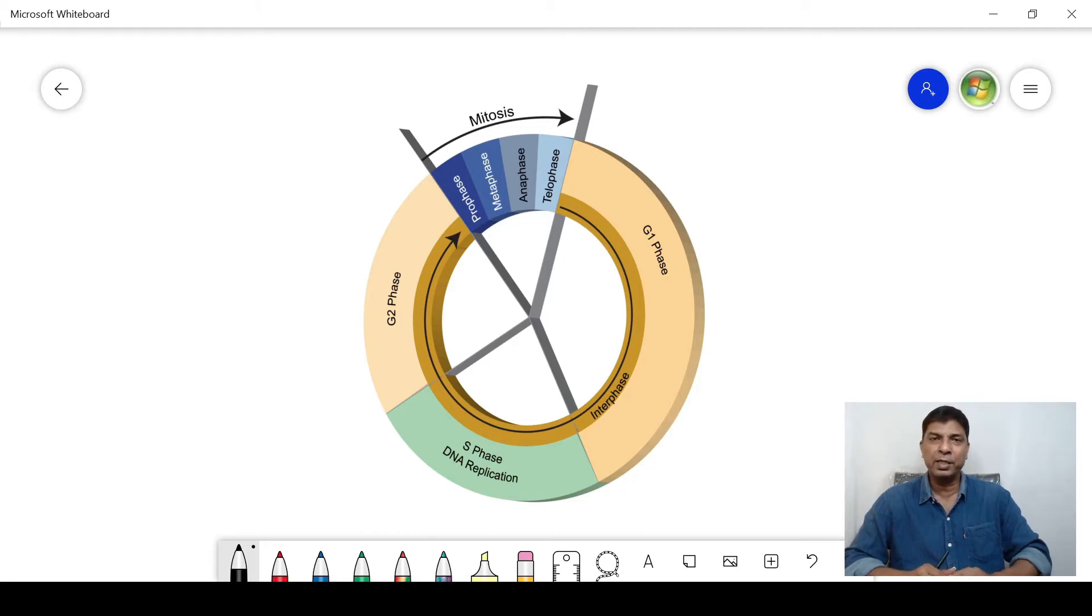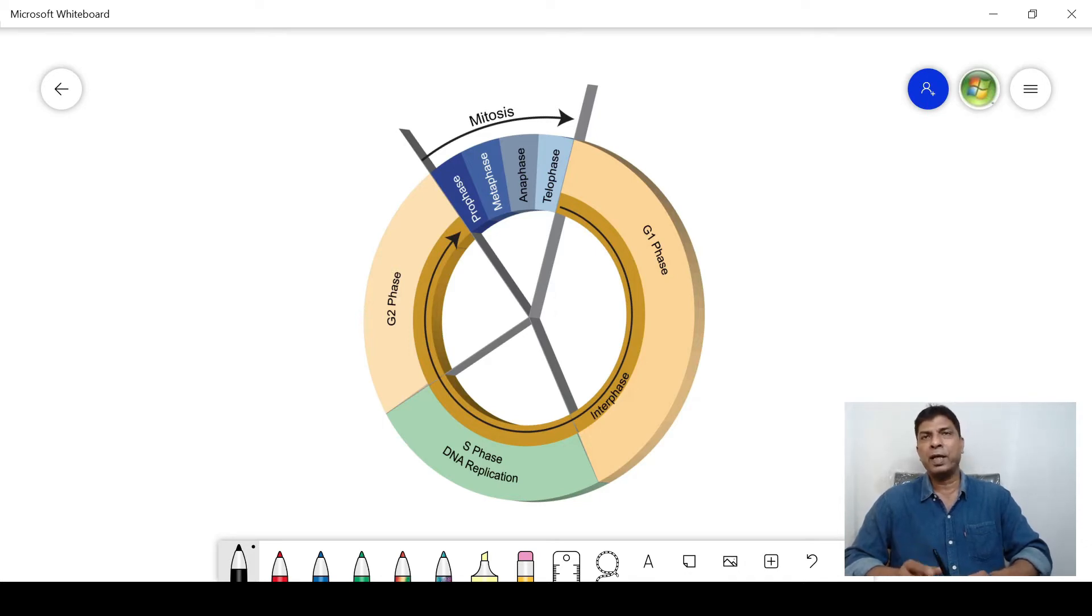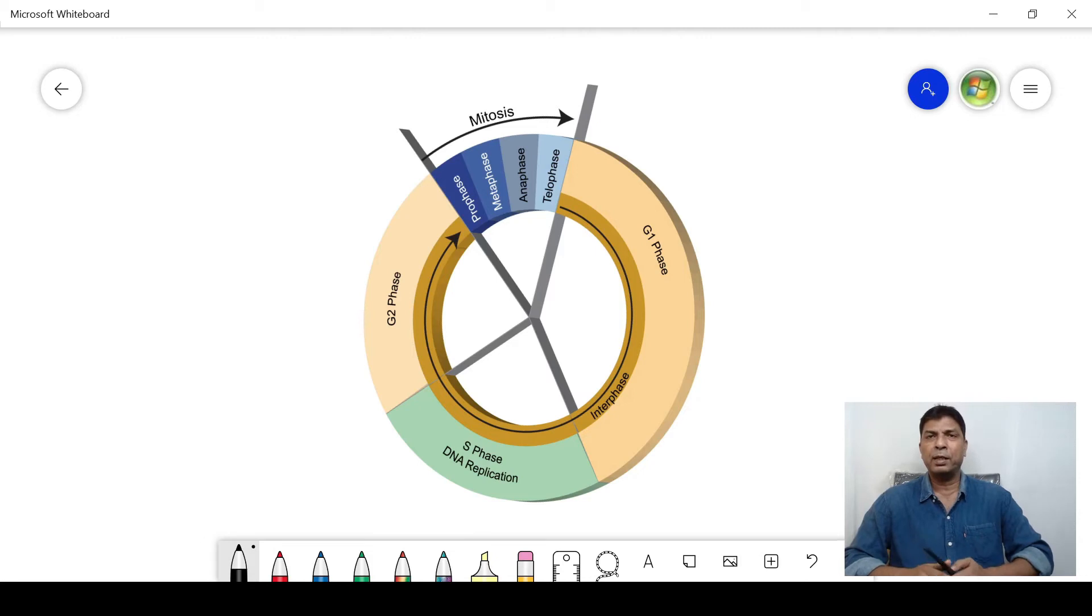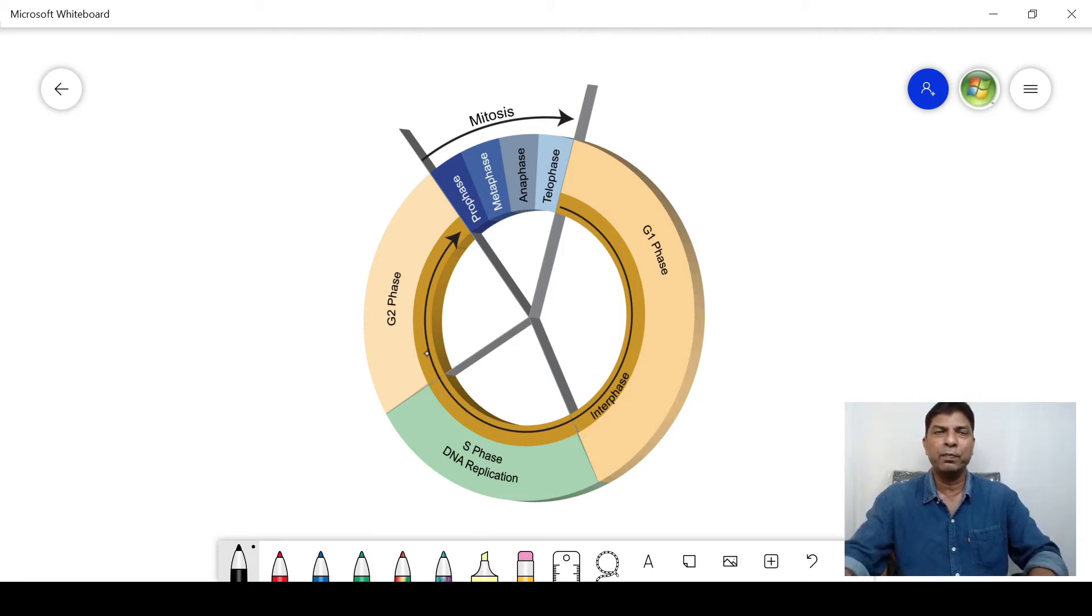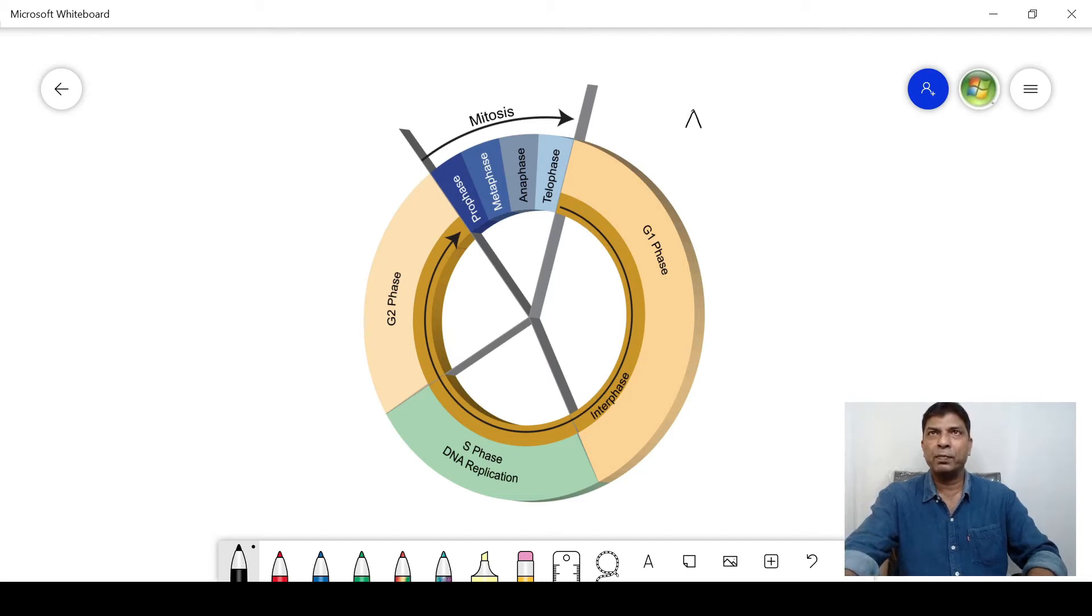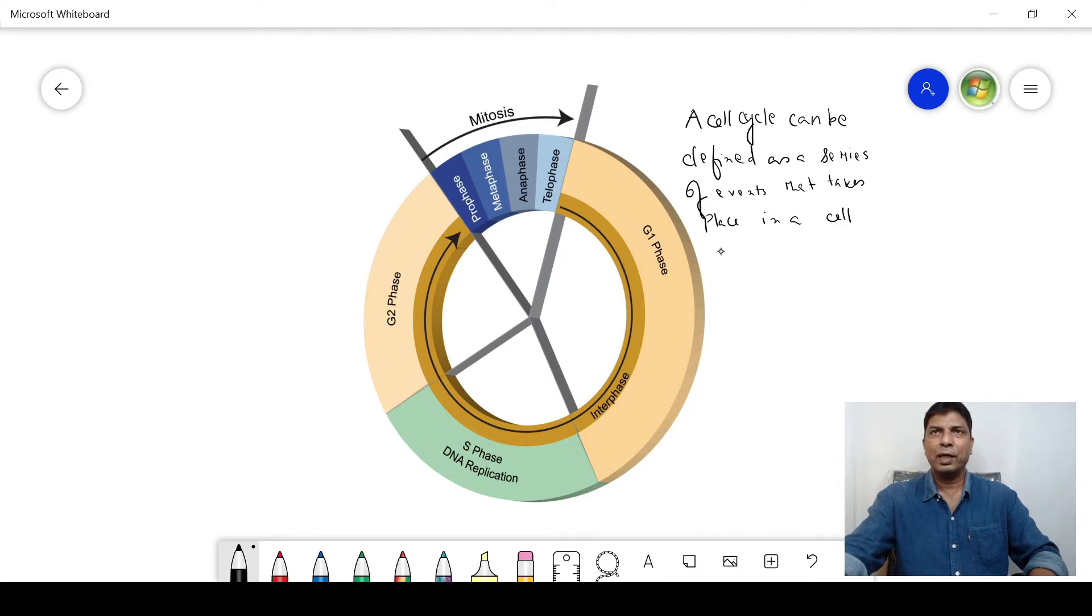Before going through the G1 phase of cell cycle, let us understand what is cell cycle. A cell cycle can be defined as a series of events that take place in a cell as it grows and divides.